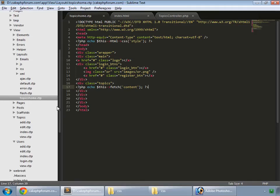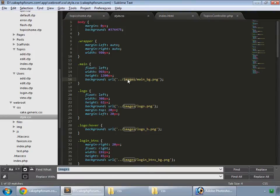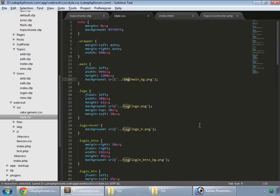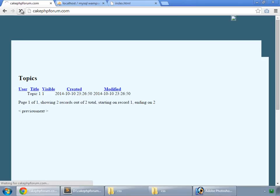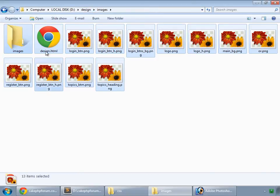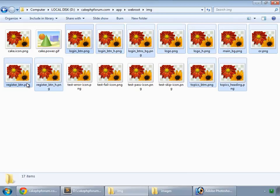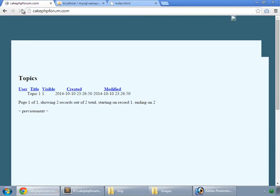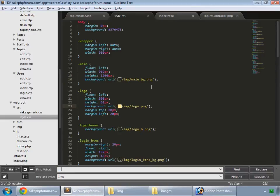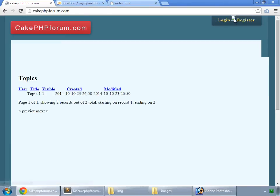Go to webroot and open the CSS file. Instead of the images directory, it should be the img folder, since that's where we place all our files. Replace all instances and save. Then go to your design images folder, copy all the image files, paste them into webroot, and also remove the two dots from the path since that's accessing from root. Replace all, save, and reload — now we have all our images.